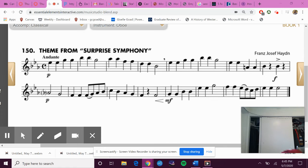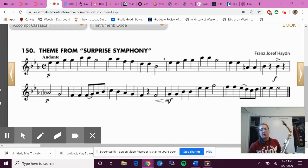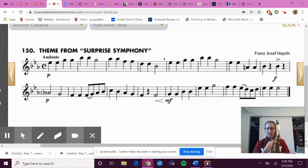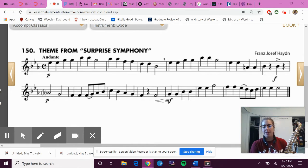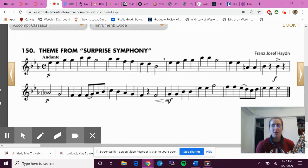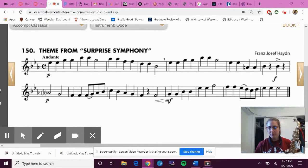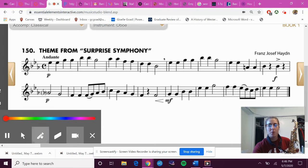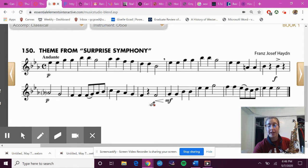Hello, oboes and bassoons. We're going to start with oboes first today, and bassoons, you can fast forward until you see the bassoon music come up on your screen. So oboes, today's assignment digs a little bit more into number 150, which next week we'll be playing the whole thing.